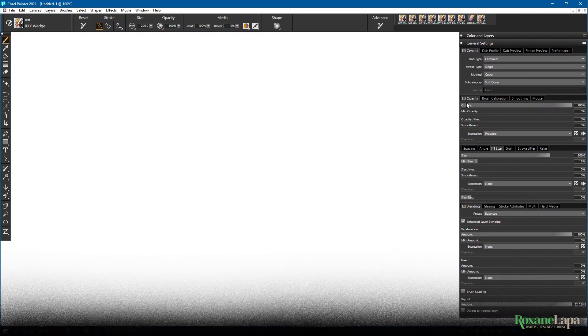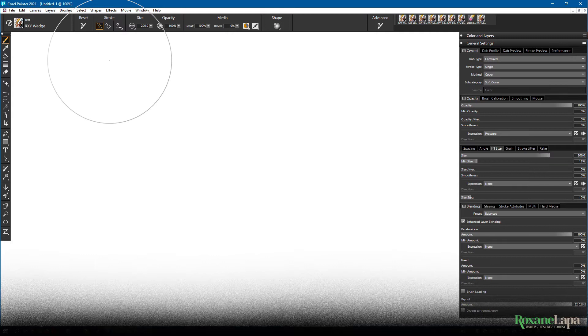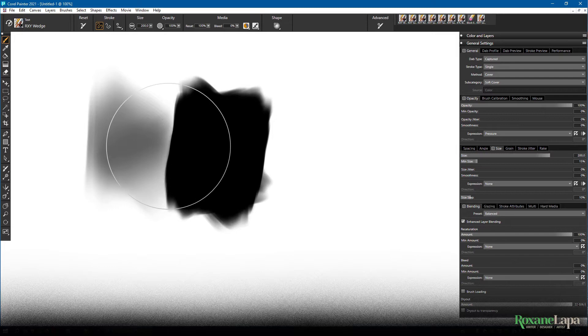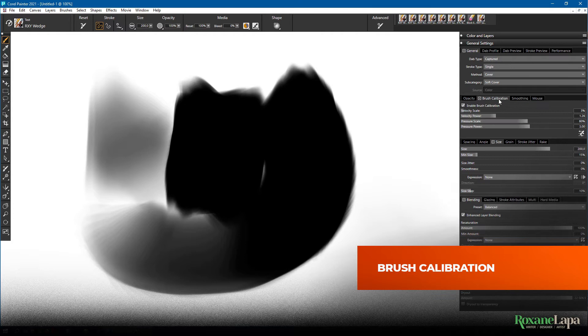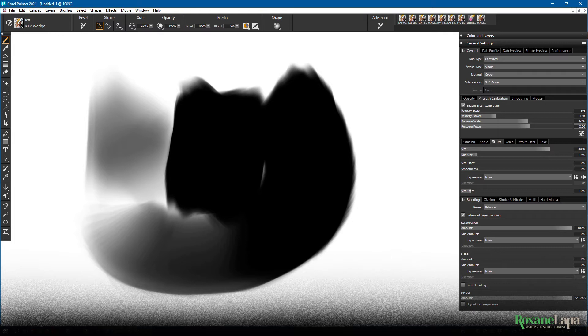Usually the first thing I always do is I make sure opacity is set to 100 and I set pen pressure to control opacity. That means if I press lightly, the stroke is going to be semi-transparent. And if I press hard, the stroke will be opaque. Directly related to that, we have brush calibration. And this is something Photoshop needs to be honest. It basically allows you to configure the pressure sensitivity. This is the range between how light and heavy you want to be able to press your stylus on your tablet, because we're all different. I have a very light touch.